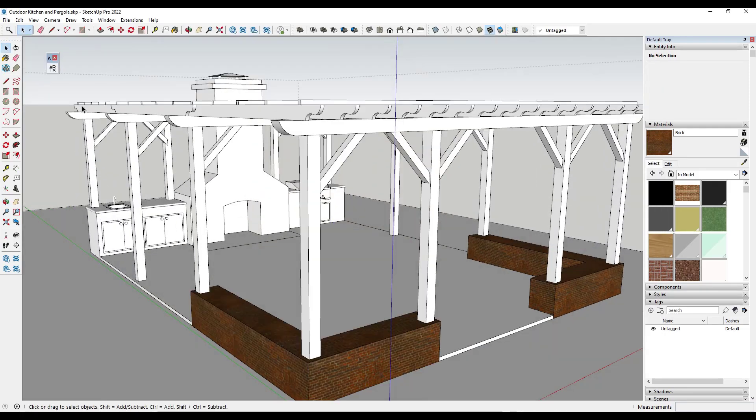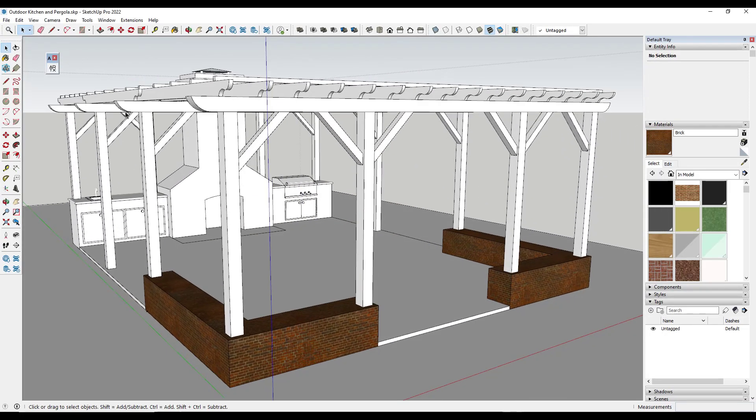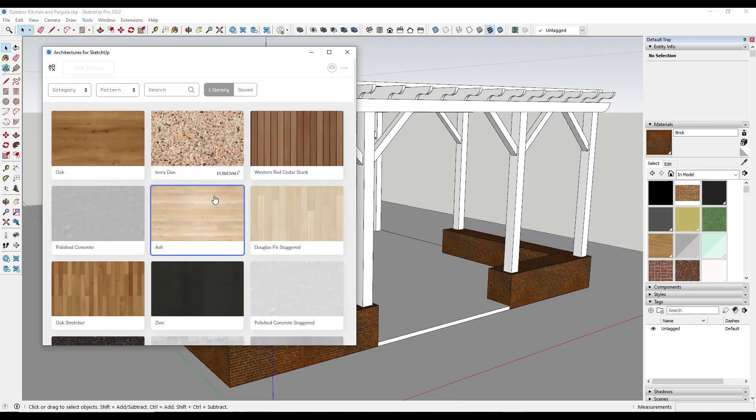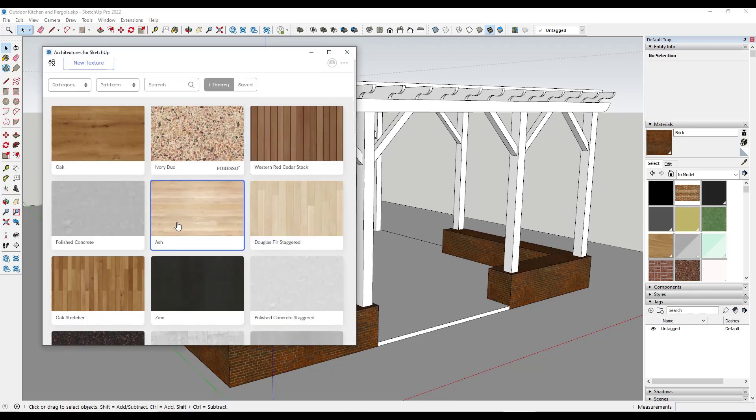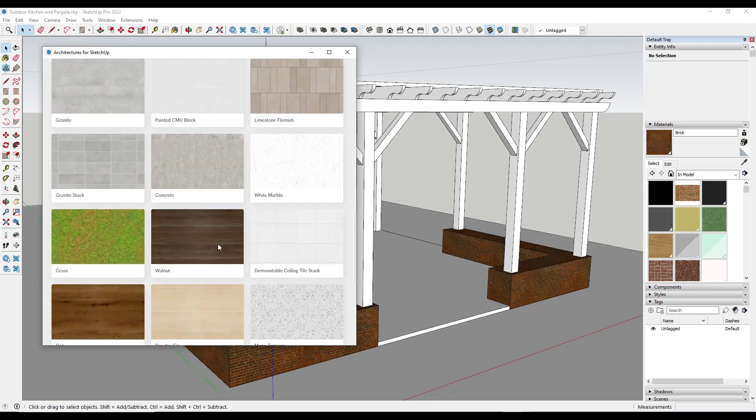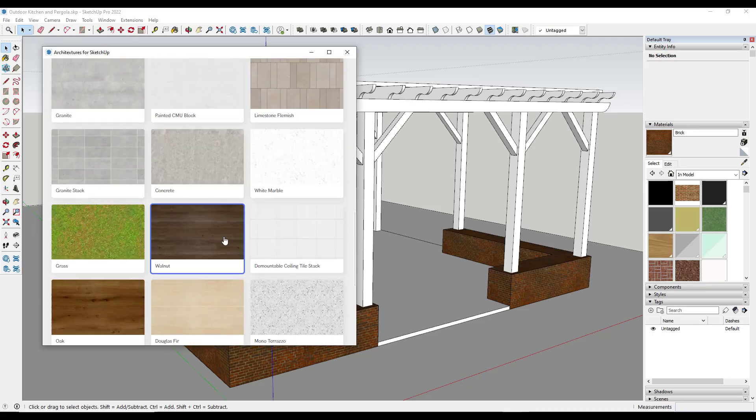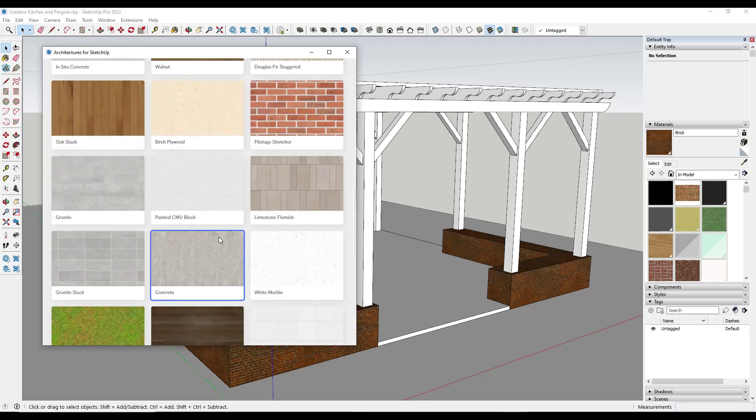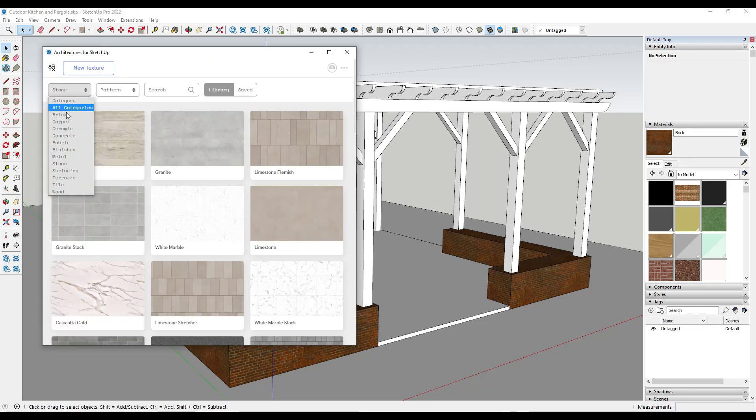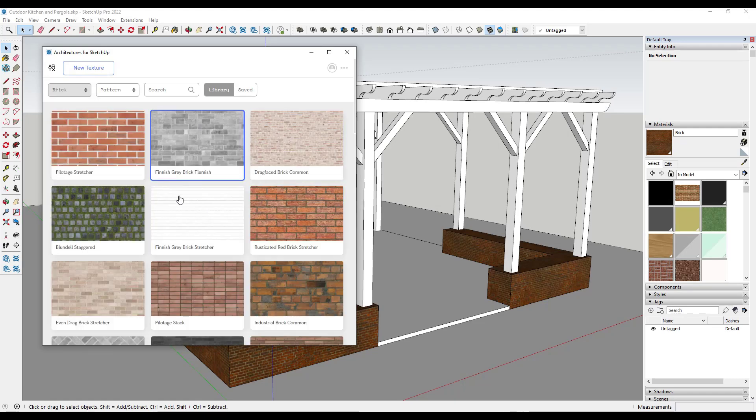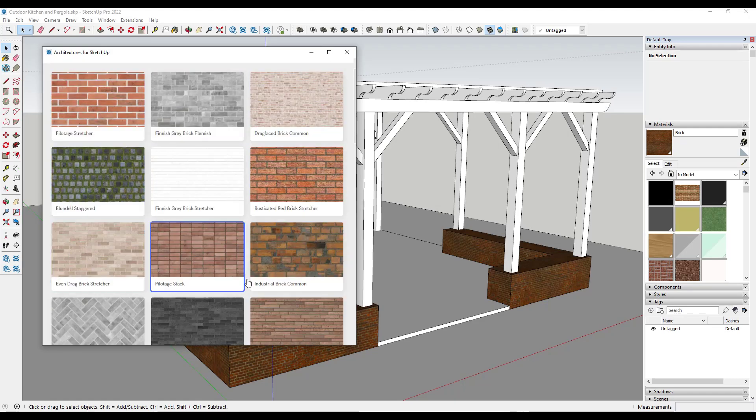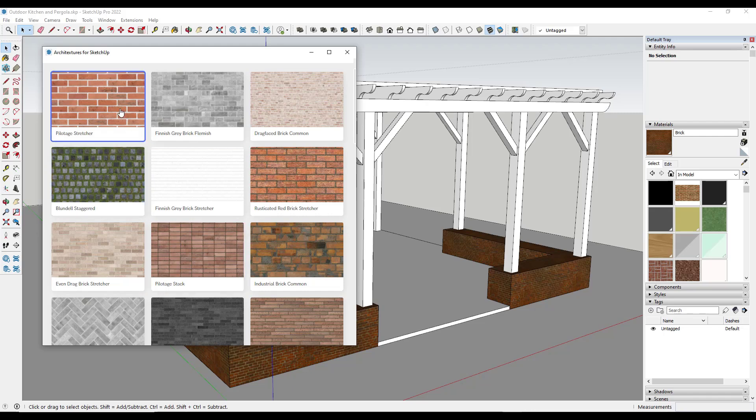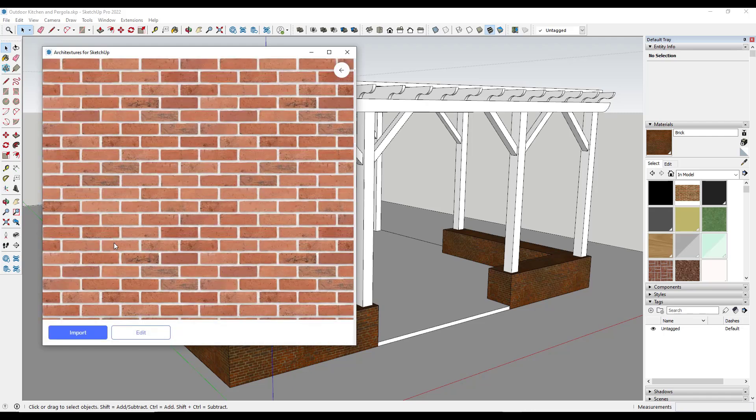So basically what you do is you install the Architextures extension and then you click on this button right here. Well, what that's going to do is that's going to allow you to look for different material types inside of SketchUp. So for example, let's say that we wanted to look for a brick material. So there's a bunch of different kinds of brick available in here. Let's go with this first one right here.